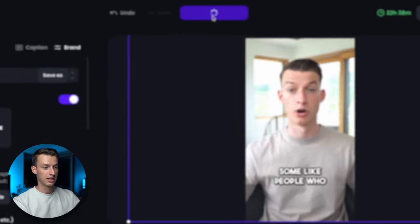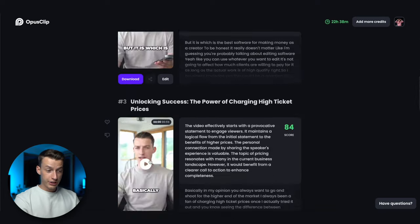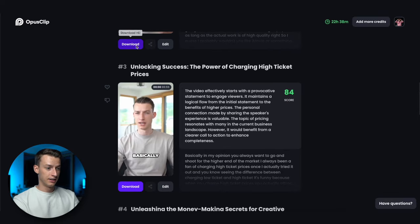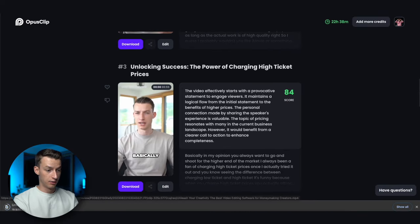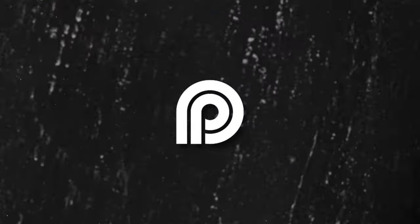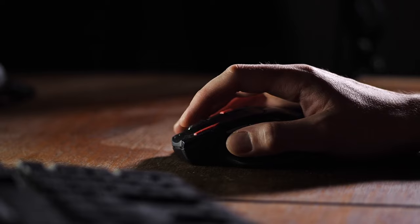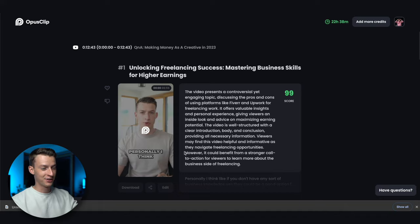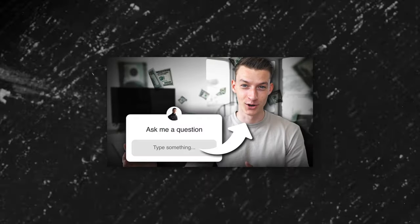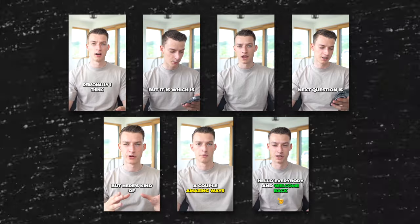Once you're happy with it you can click 'save and compile.' For all these different clips you can just click download right here and it's going to download to your browser. They also have an auto post feature that allows you to connect your Instagram Reels or TikTok to Opus Clip, and then with literally one button click you can post it to your profile. Let's just take a second to appreciate how we created seven clips from literally one click of a button from a 13-minute video — this used to take me hours to do.